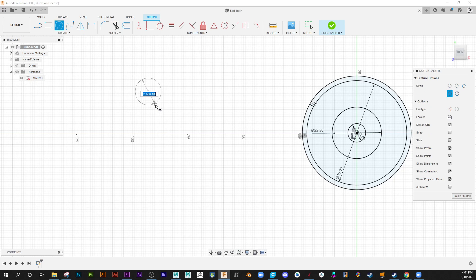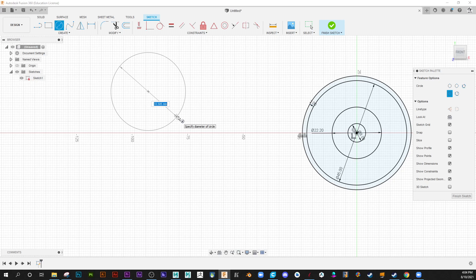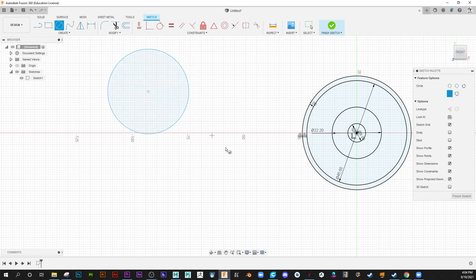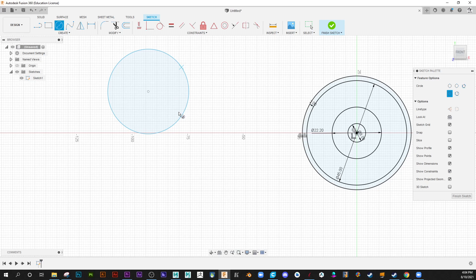when a user first creates a circle, regardless if they put in a numeric value, or just left click, there should be a dimension. Because it says here, show dimensions. Okay, get rid of this left clicking and no dimension there. That's very confusing for a lot of users.